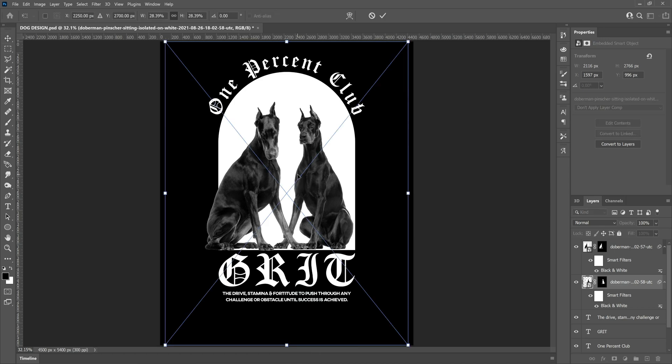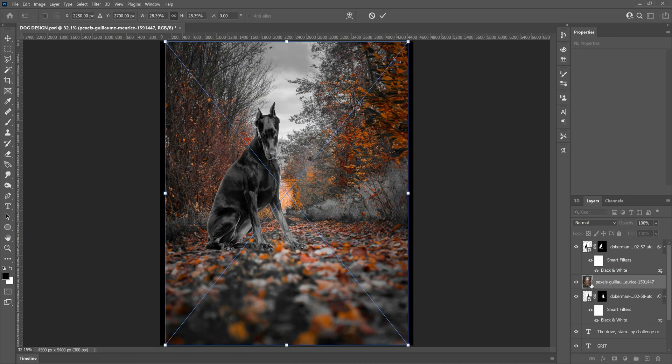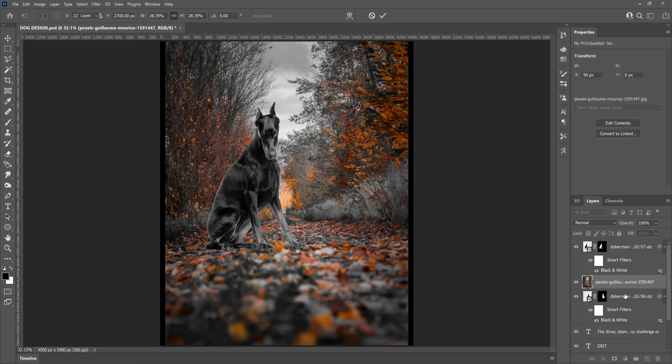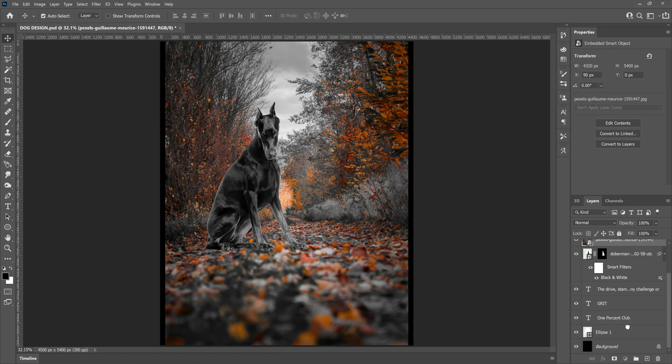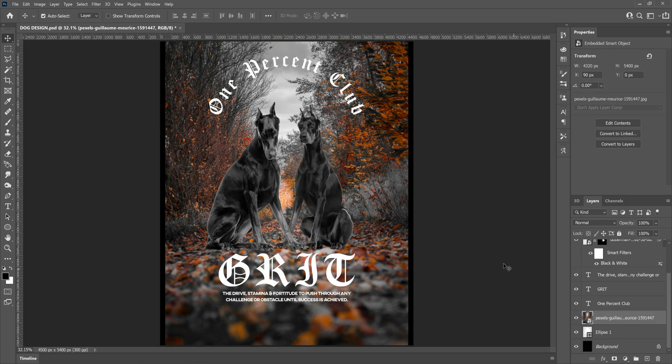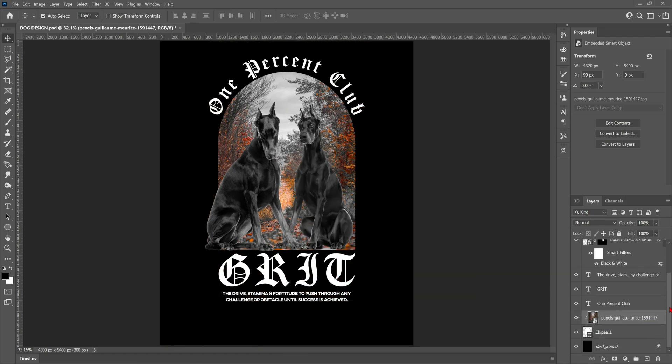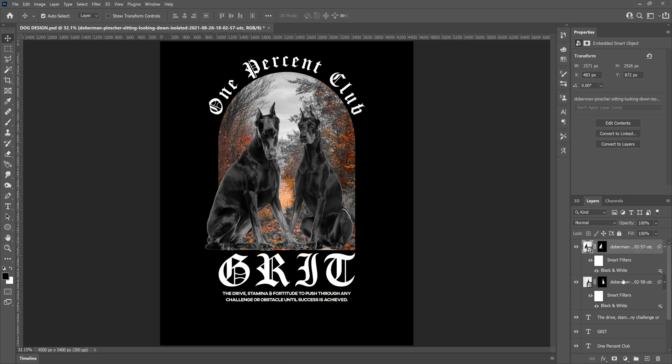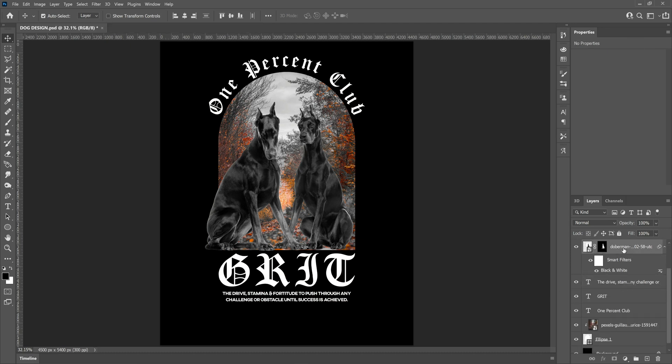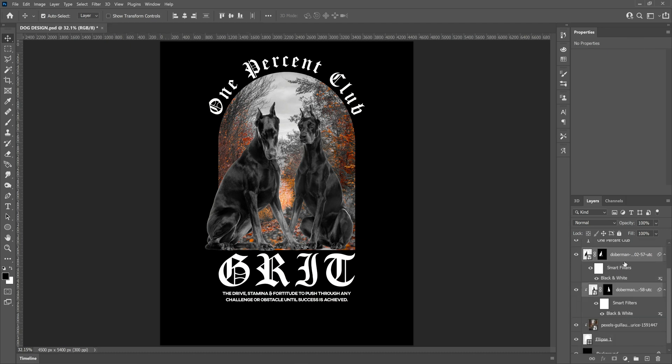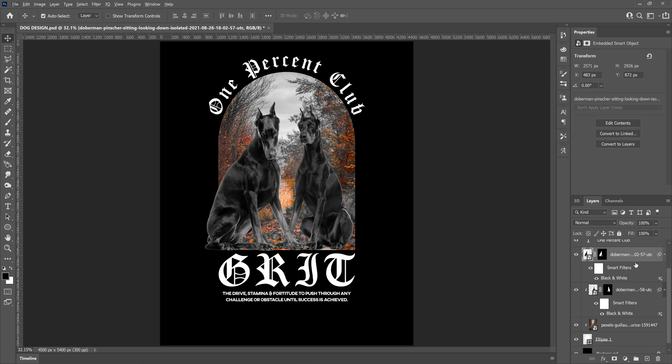So this is the new background I found, which is going to work a lot better than the other one. Perspectively, it just lines up so much better with the dogs and looks right pretty much straight away, just without doing anything. So we're going to clip it into the middle shape and then turn it black and white, just like we did before. I'm also going to move the dog layers down and clip them into the shape as well.